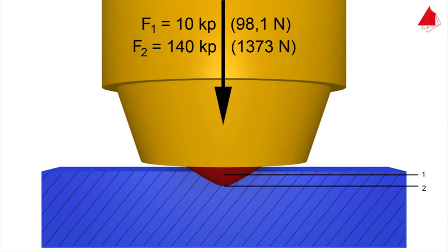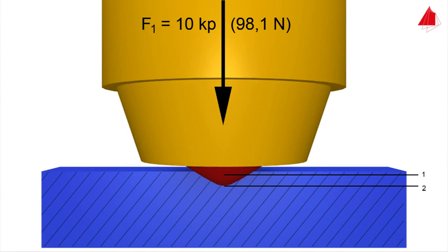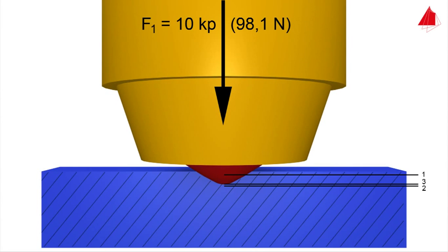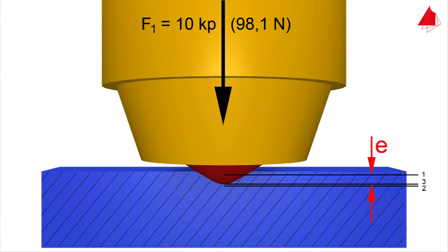In step 3, the major force is removed again. While the minor force is still acting, the permanent increase in depth of indentation E is measured.